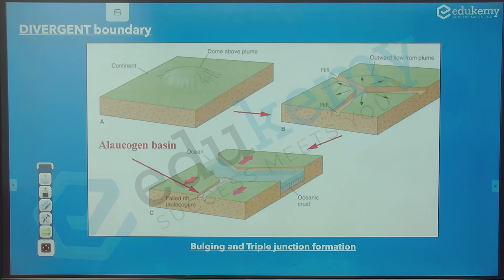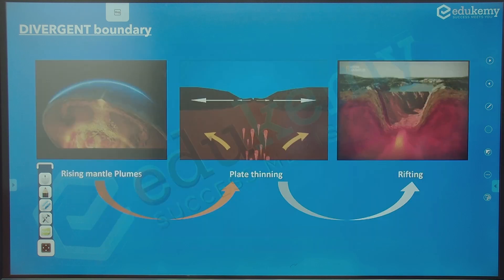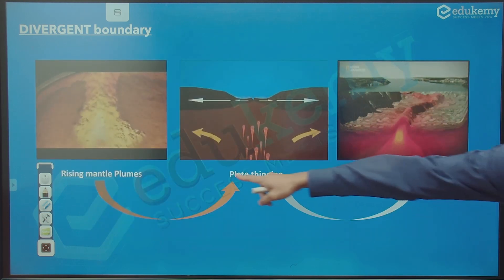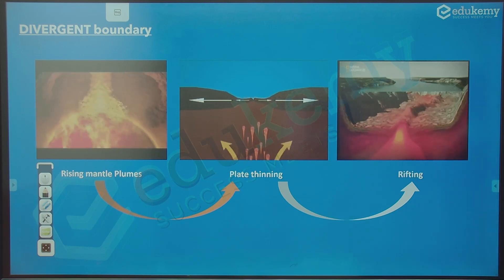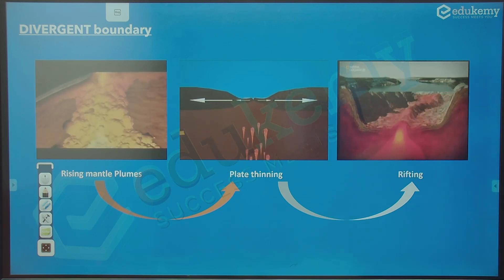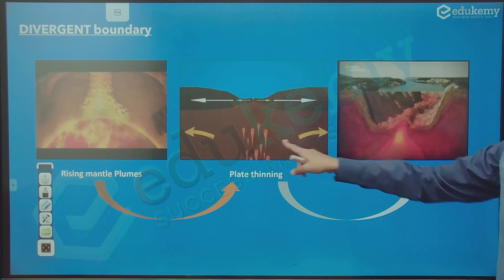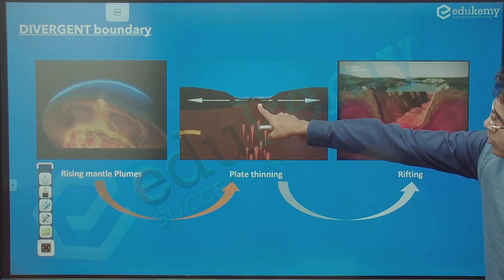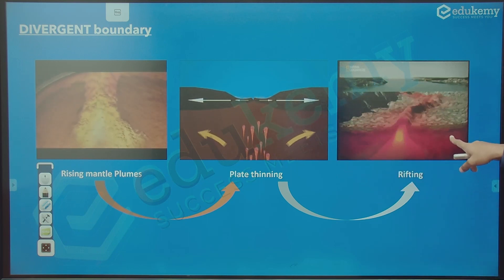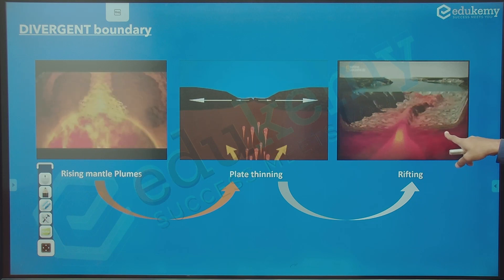I hope now you can imagine things more clearly — the domal upliftment, the triple junctions, the failed arm, and the two active arms. You can see the animation: the rising plume, the lava rising up, the stretching happening, and then the rift valley forming with the nascent ocean.